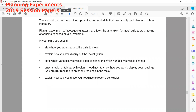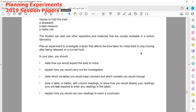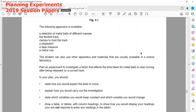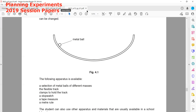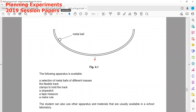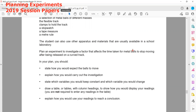We have to plan an experiment to investigate the factor that affects the time taken for a ball to stop moving after being released. We expect that when the ball is released, it will roll down, move to the opposite side, return back, and eventually complete vibrations and stop at the mean position.